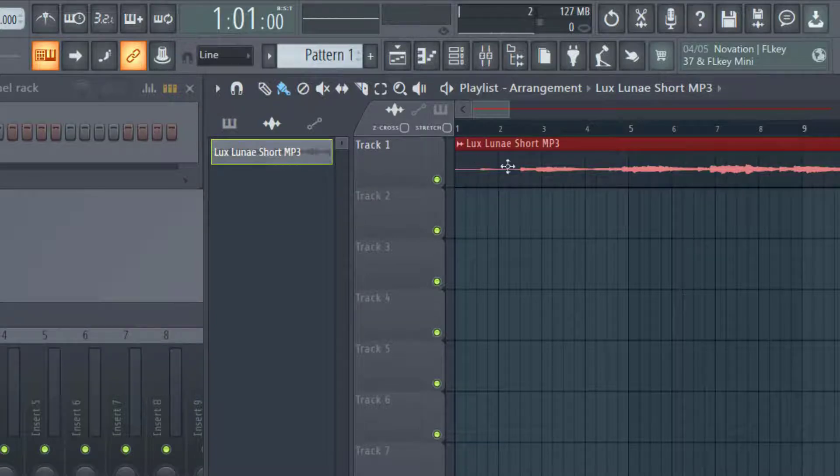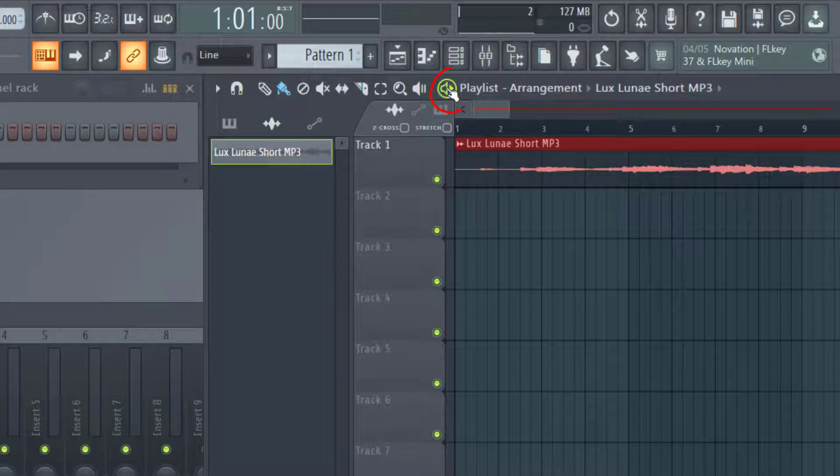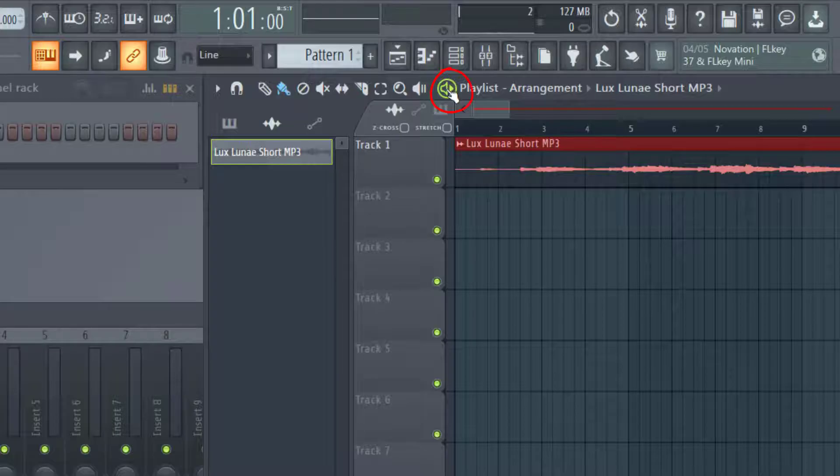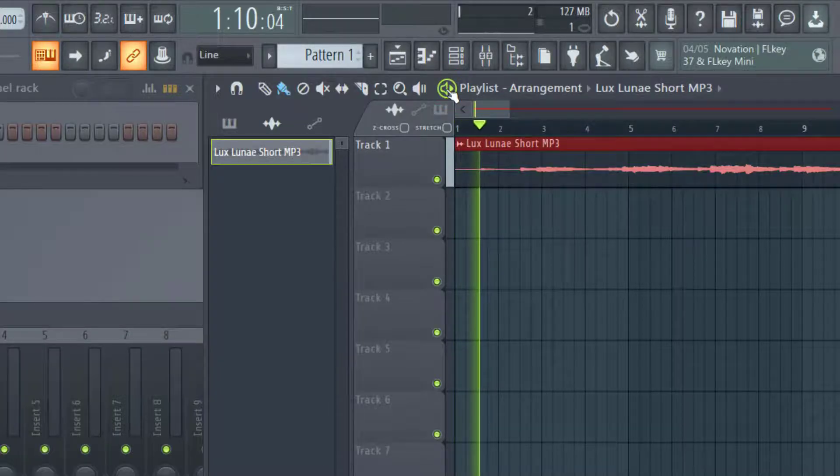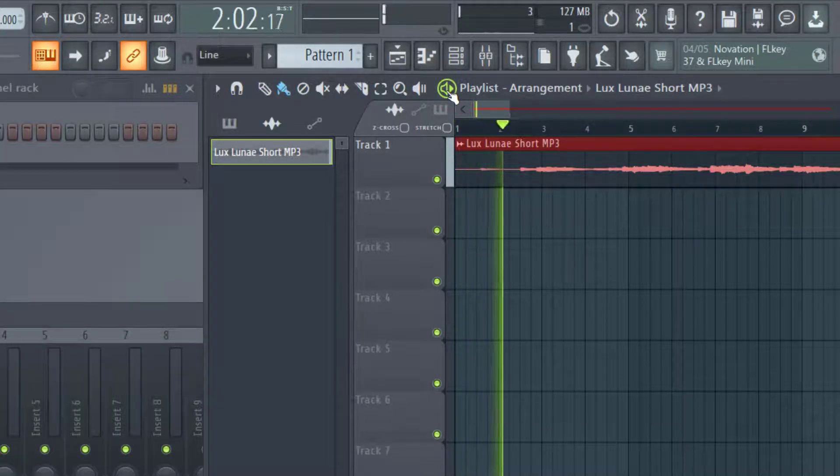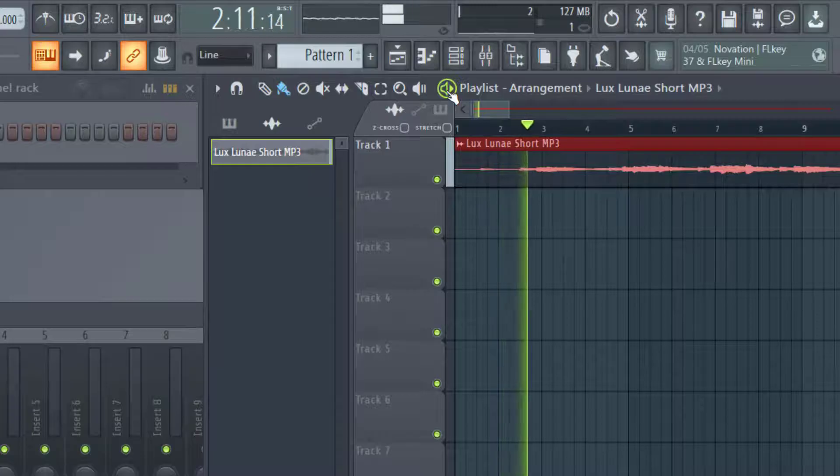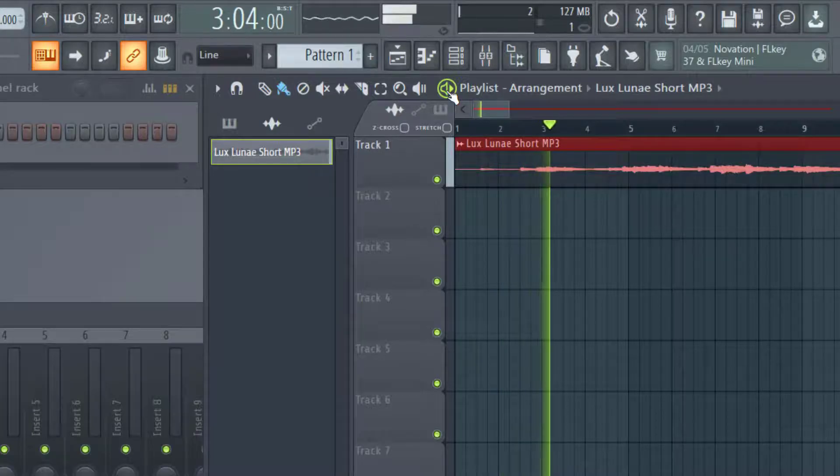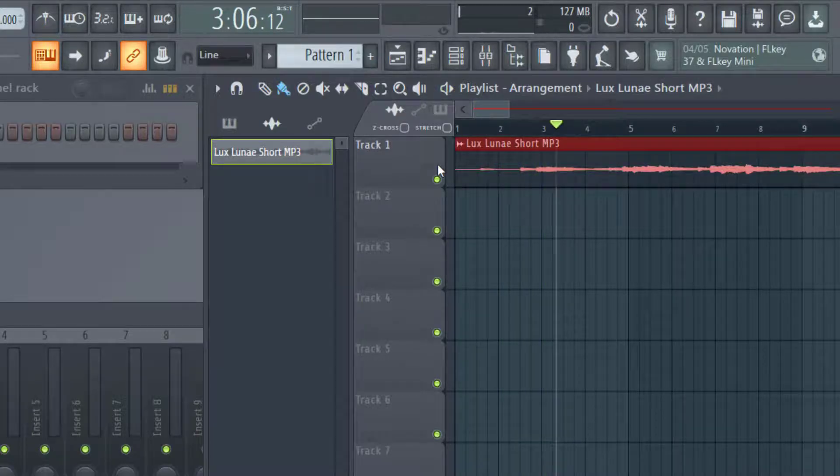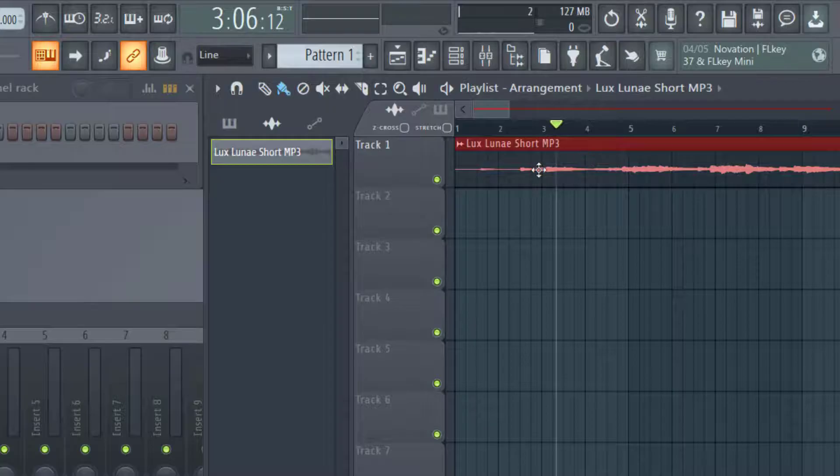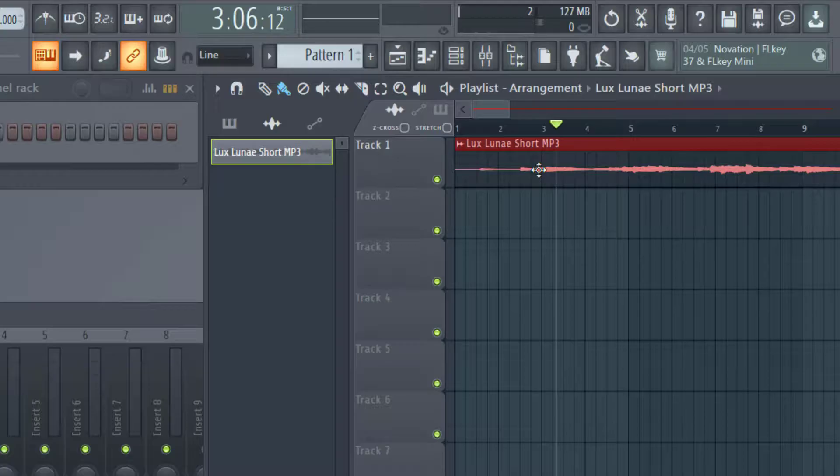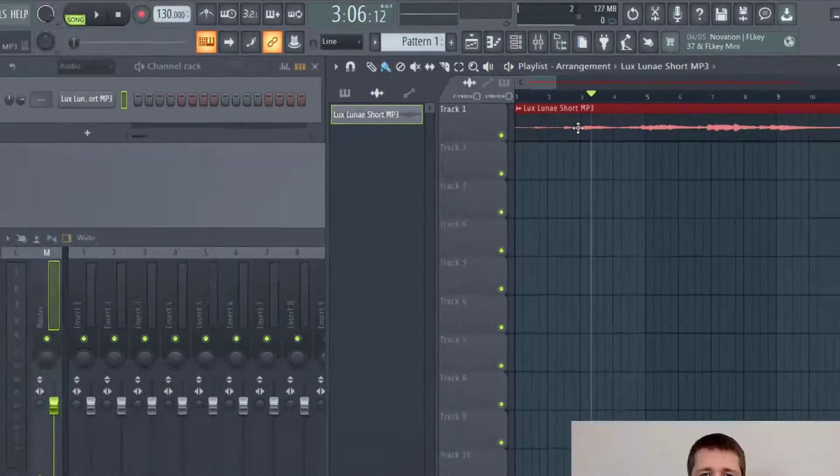To play the MP3 file you just added to your project, go up to the playlist right here and click play. You can see it's a piano solo that I've added to this audio project.